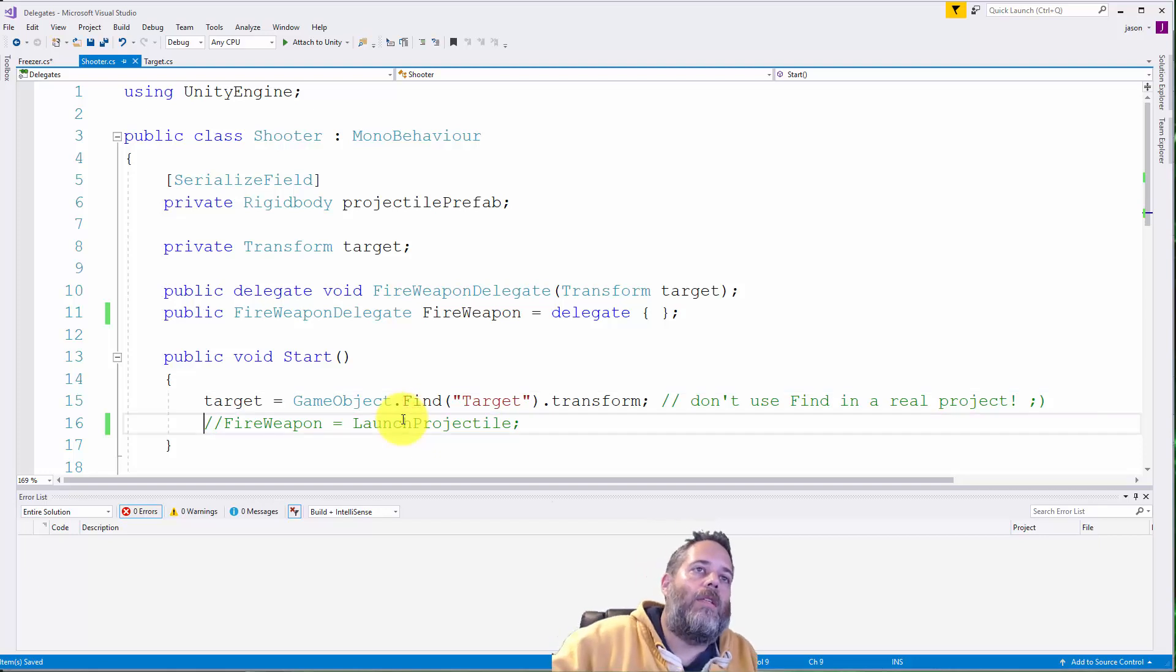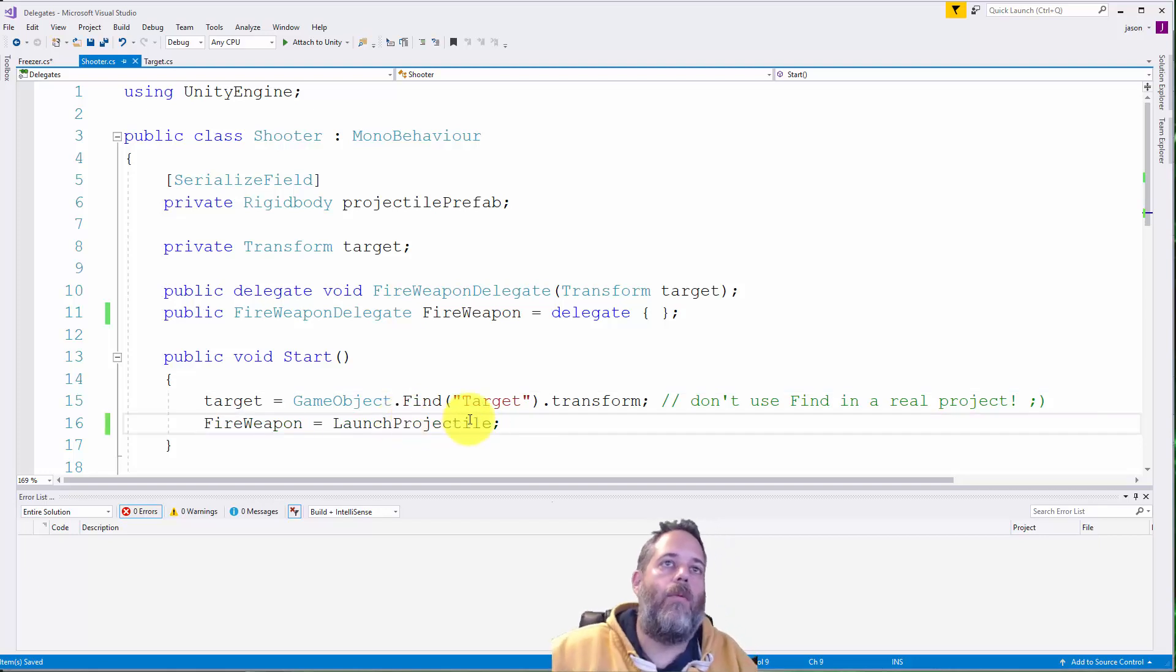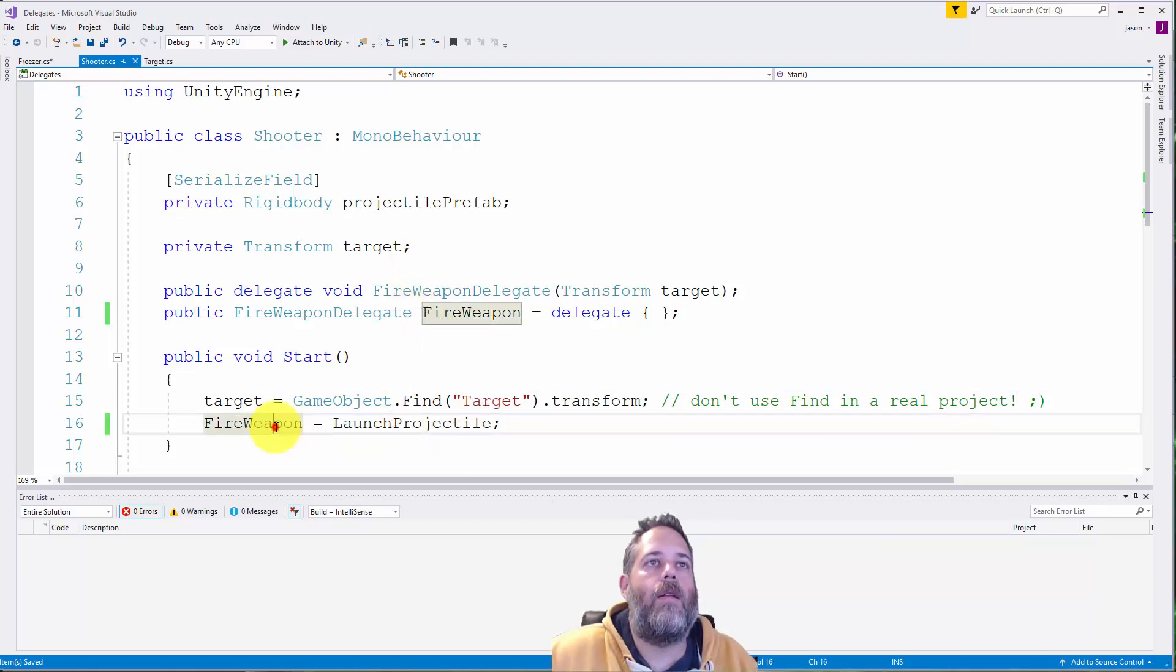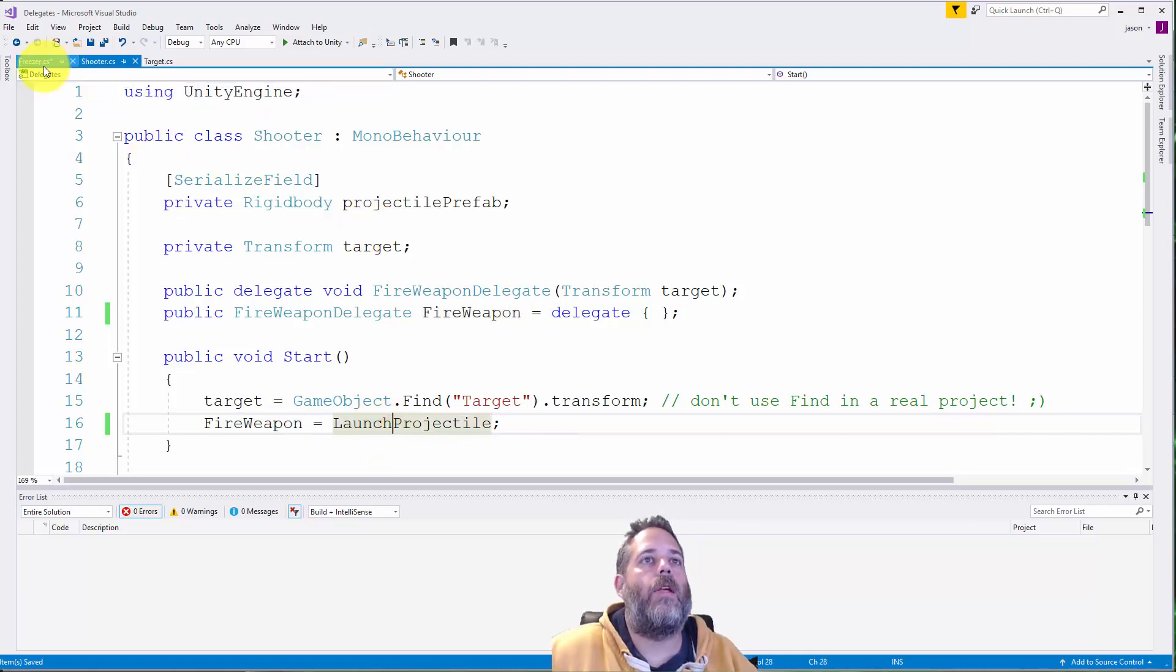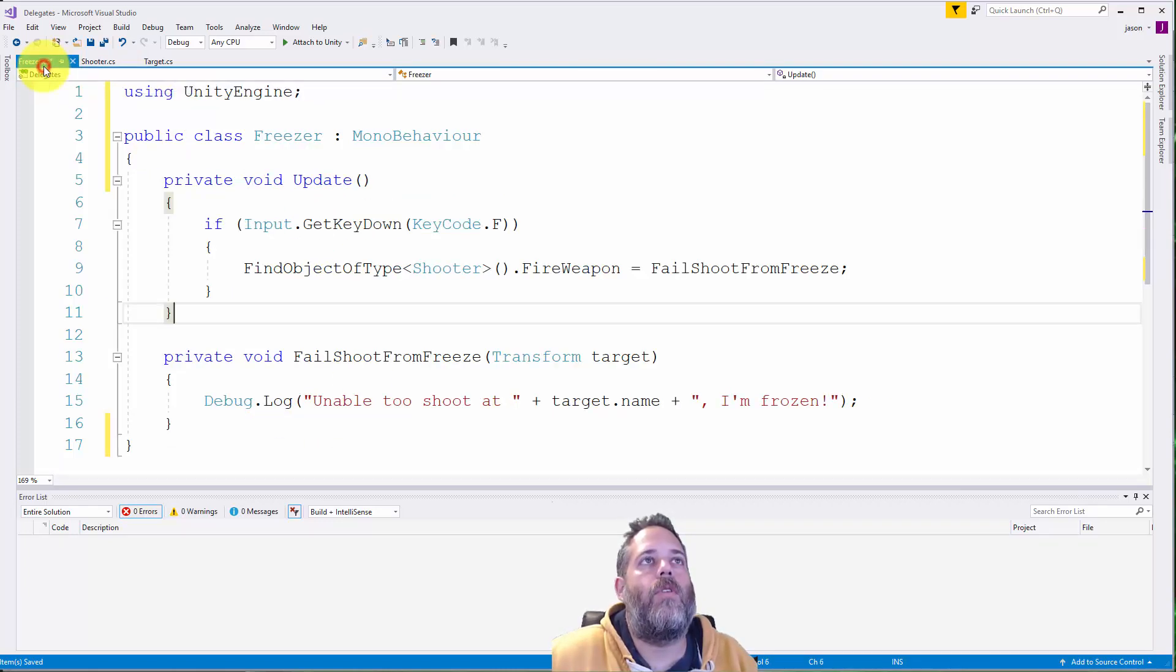Now this fire weapon is kind of neat, right? We're assigning a delegate and then we can adjust this at runtime. So let's take a look at how I'm freezing it now.